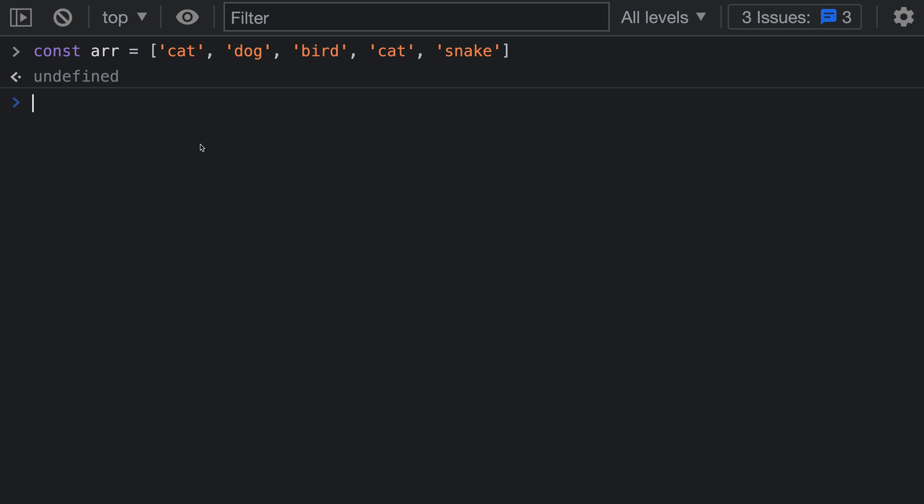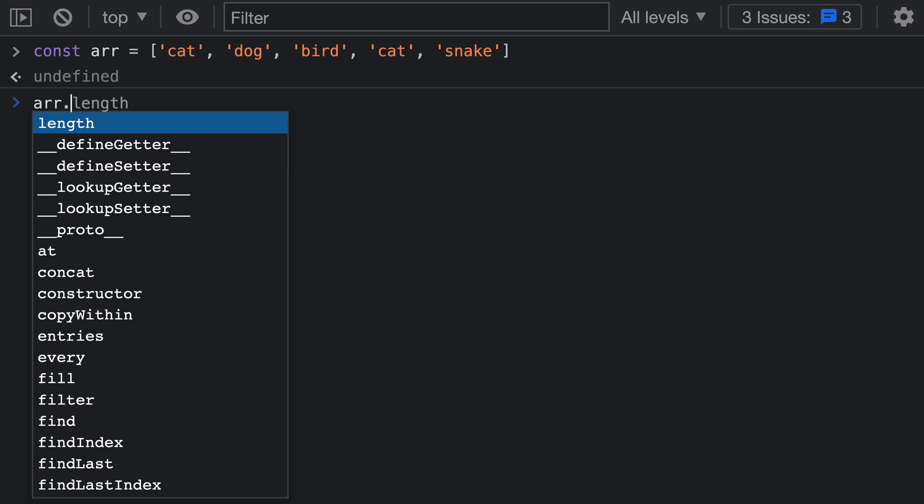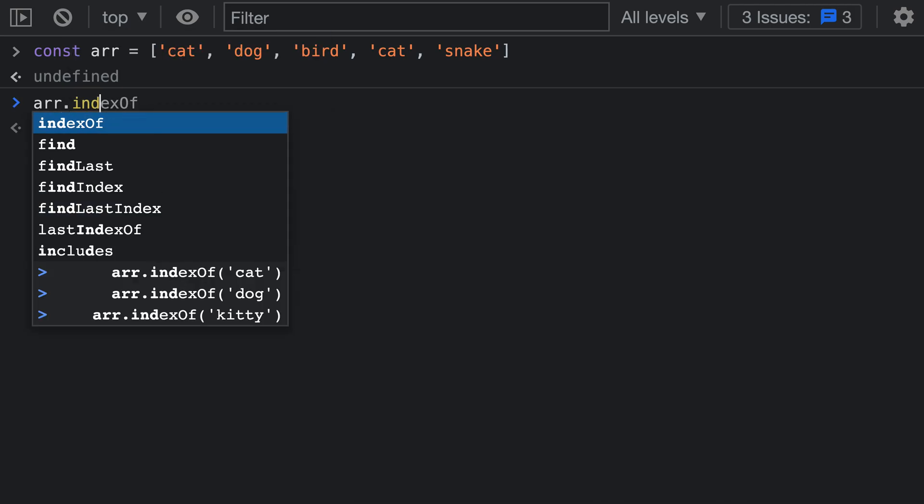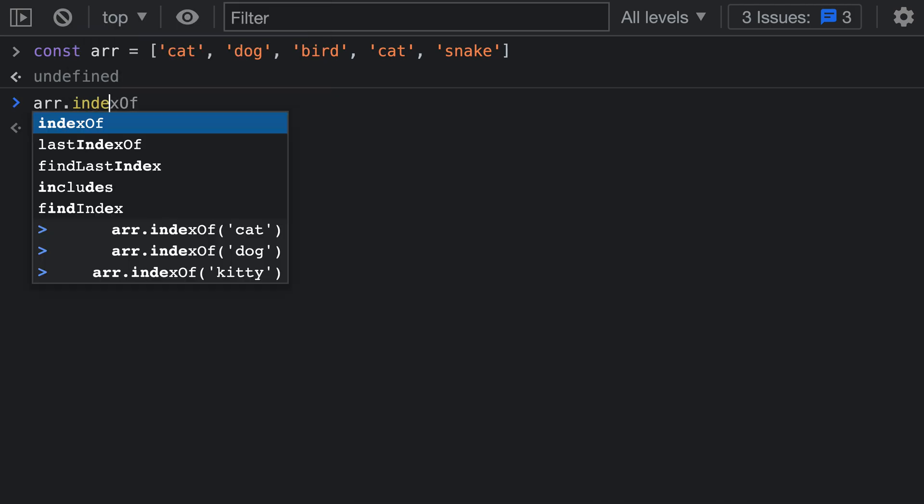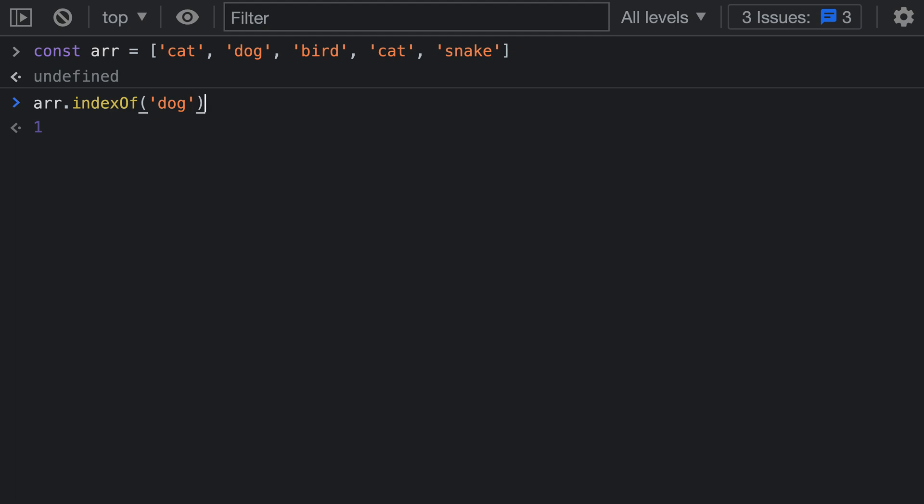Let's take a look at what can happen if you actually use indexOf instead of includes. Here's an array again and you might find a lot of code examples online that suggest writing indexOf and then the value that you're searching for. In this case we can search for 'dog'.